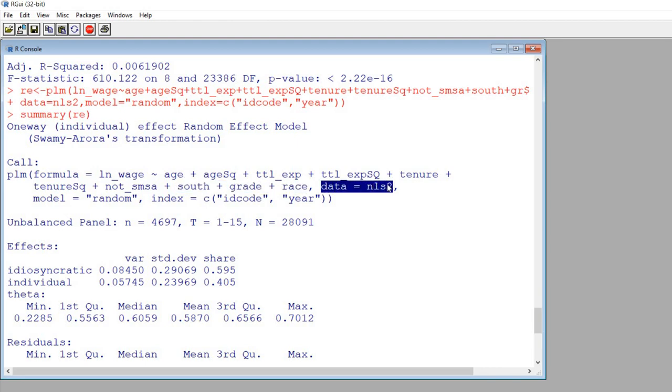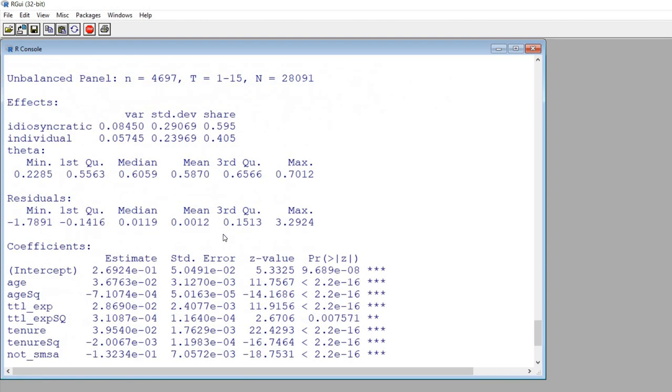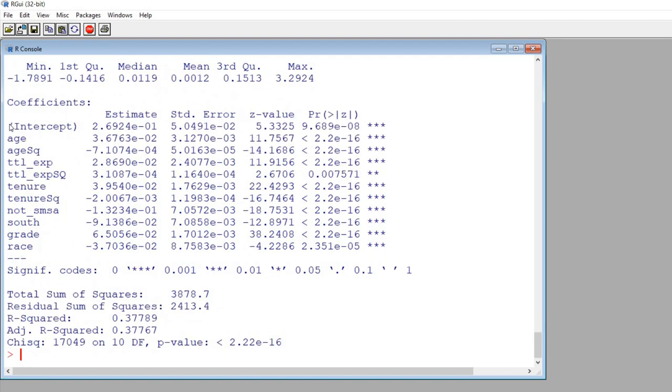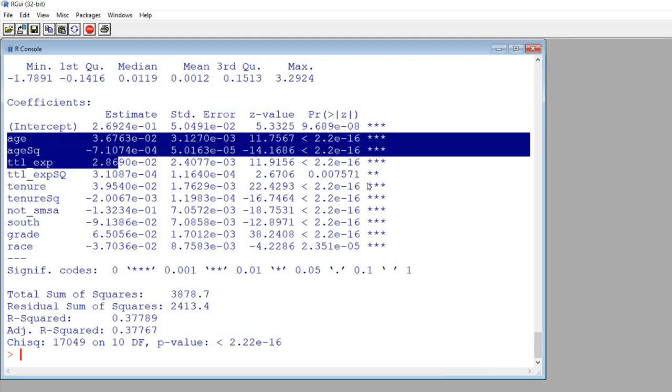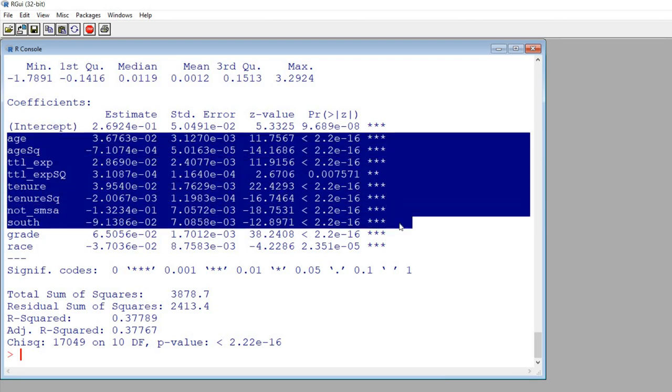Again we're referencing the data frame containing the data, we specified model as random, and then we are identifying our index variables.